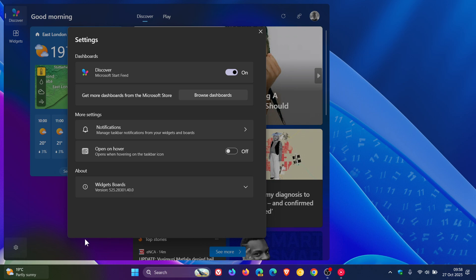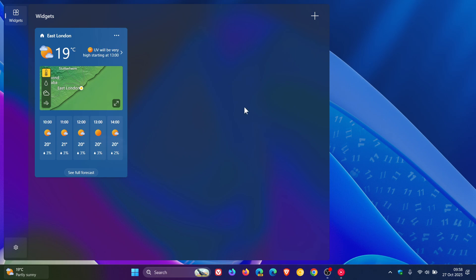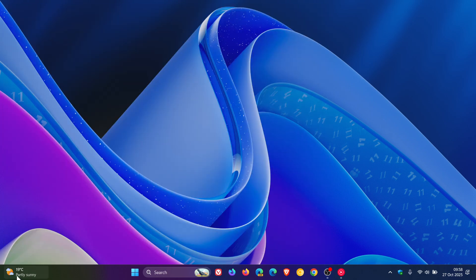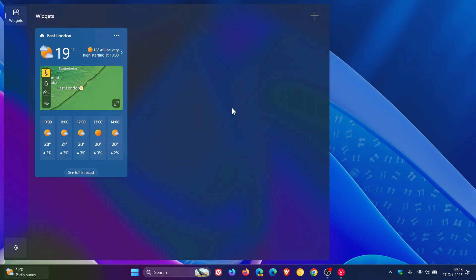And the good news is, if you don't want the news feed, which I know a lot of viewers of this channel don't, you can just toggle it off and you can see that's gone. And then all you have is widgets. So you can pin just your widgets or leave it blank.